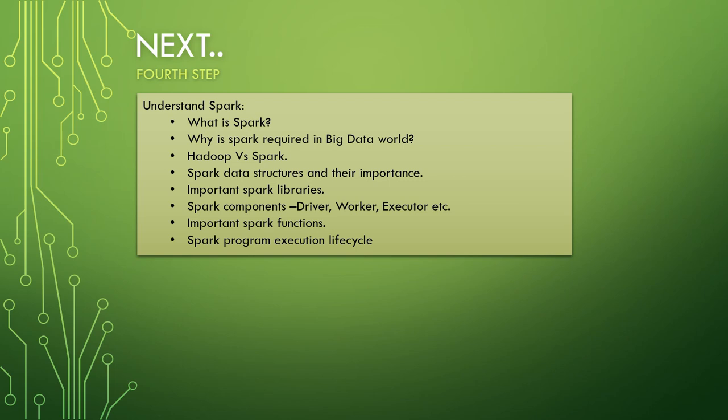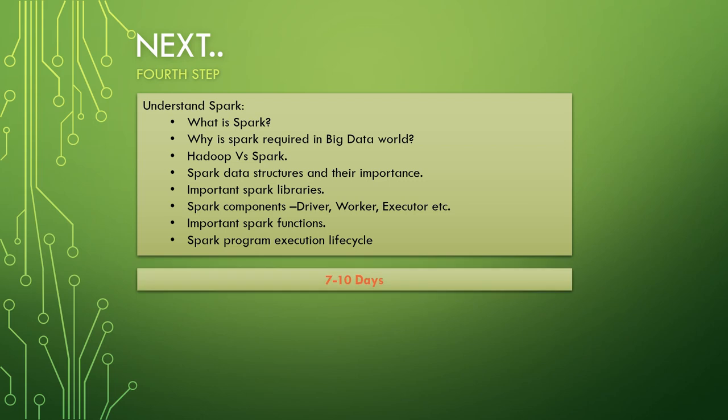Spark data structures and their importance - Spark has basically three data structures: RDDs, data frames and data sets. You need to have a basic idea on all of them. Then important Spark libraries, Spark components like driver, worker, executor, etc., important Spark functions and Spark program execution life cycle. For Spark it's a bit complicated, so for getting the basic idea itself we'll give it 7 to 10 days.